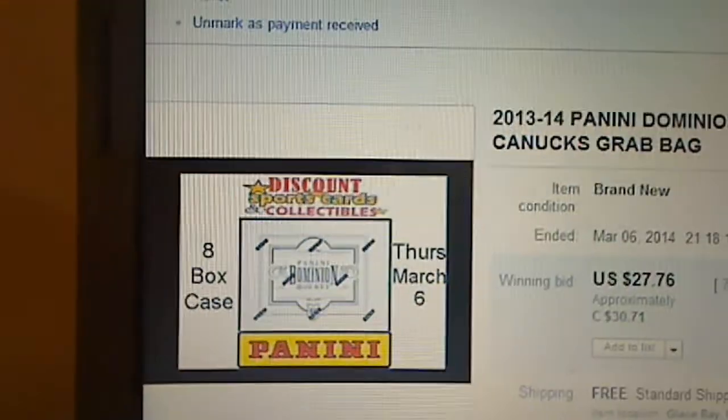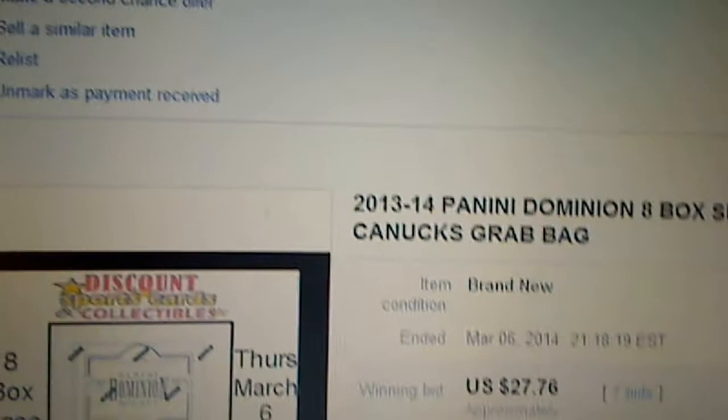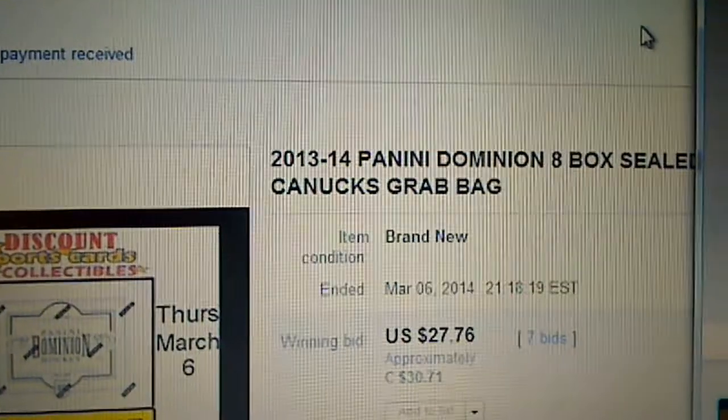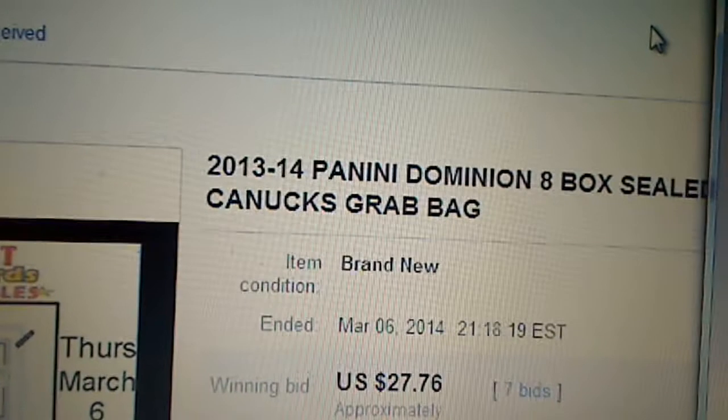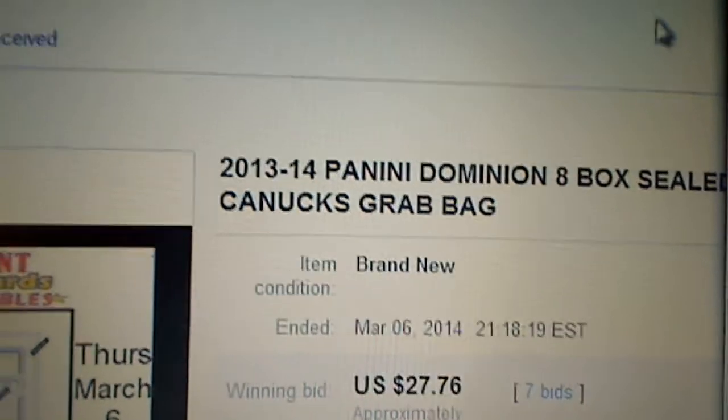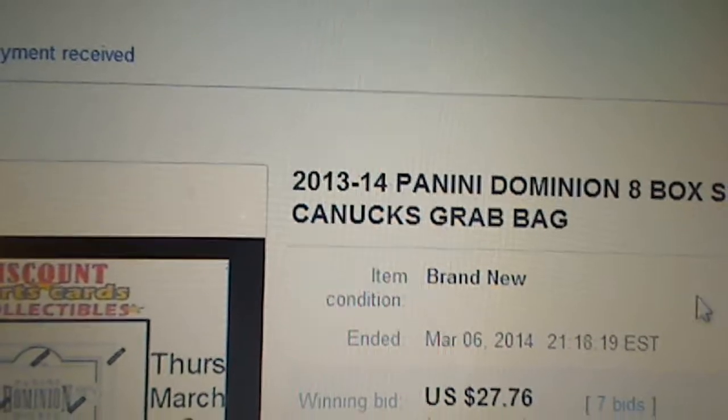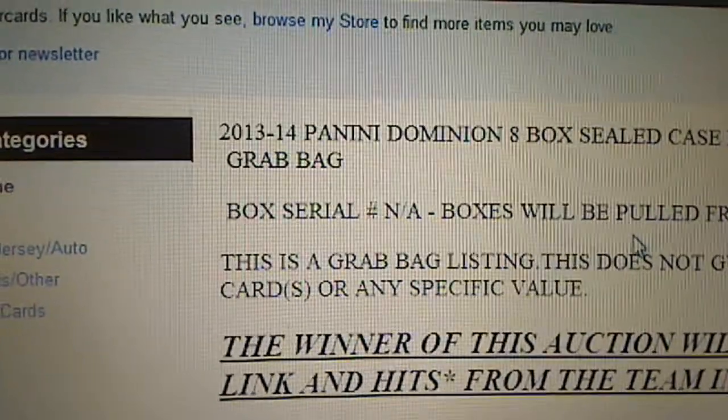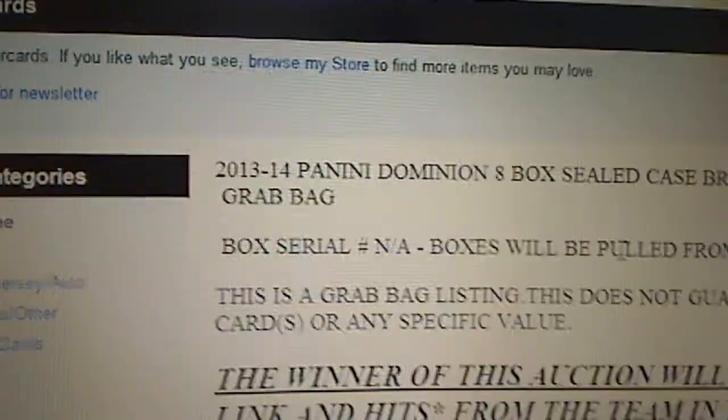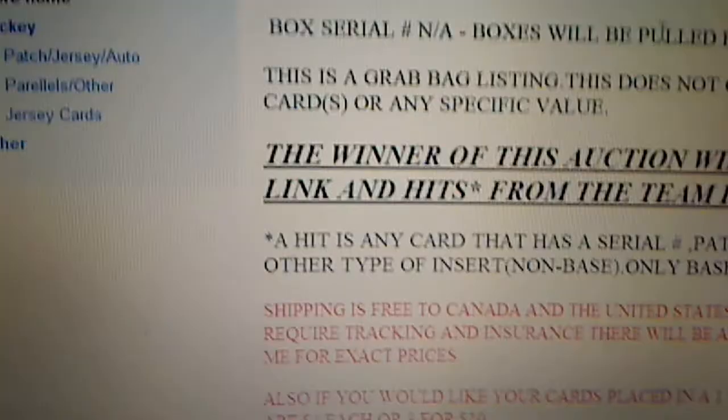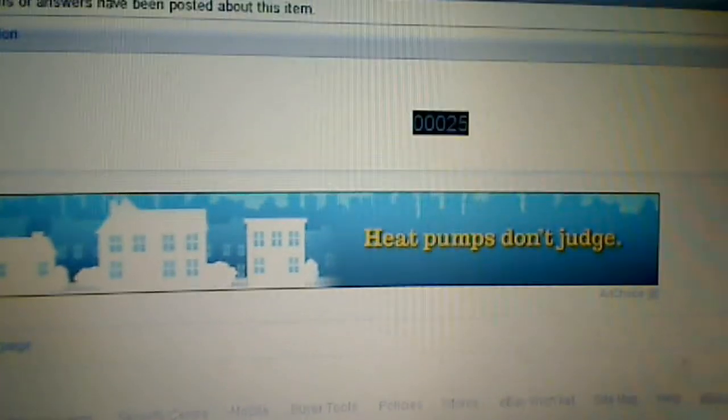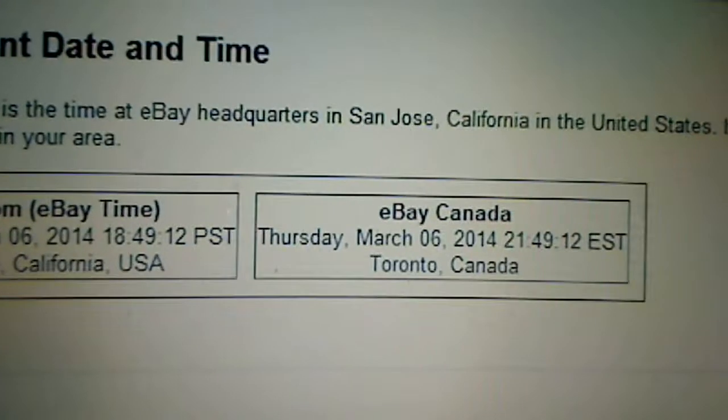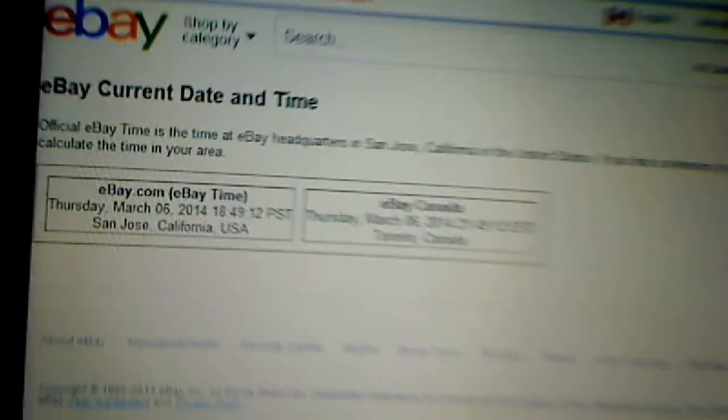All right everyone, thanks for joining tonight's case break. It's the 2013-14 Panini Dominion. The last team that ended tonight was the Vancouver Canucks on March 6th at 9:18. There's no box serial numbers - it's an eight box sealed case. Official time right now is Thursday March 6th at 9:14.